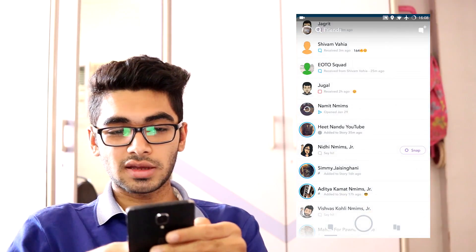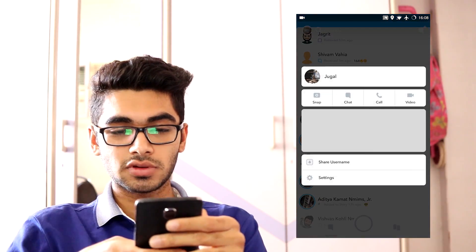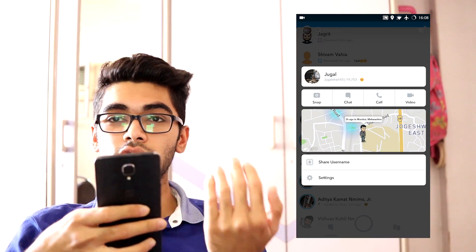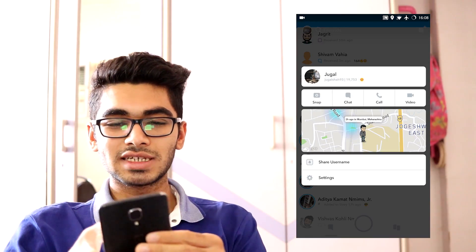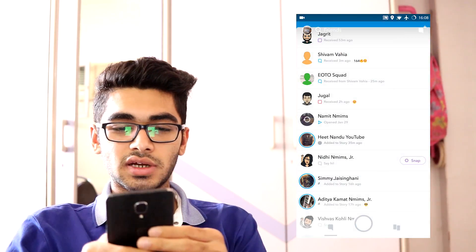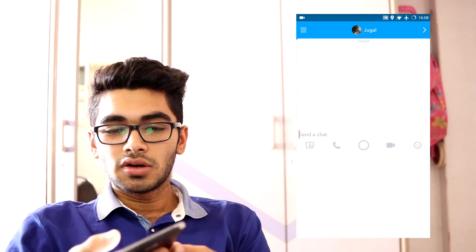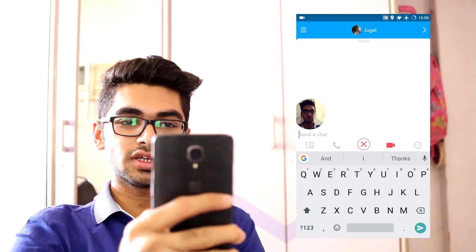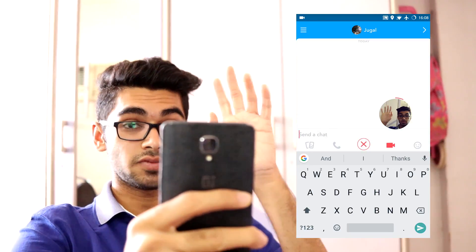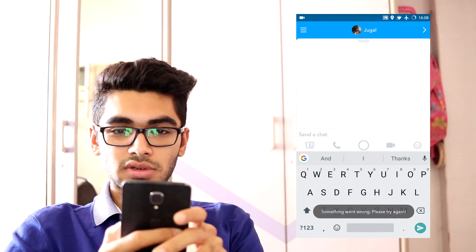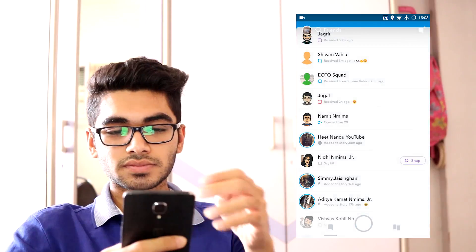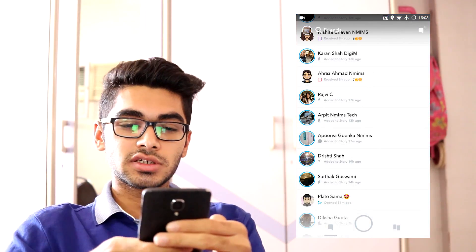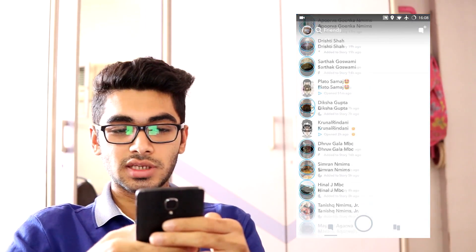Clicking on the name also shows you the location of where that person is and other small settings like call and text. On the chat screen, the UI is pretty similar, which means you can just long press the video key to send a video message to that person. And as you scroll, you can just see all your friends and their stories — whatever you like to see, you can keep seeing.